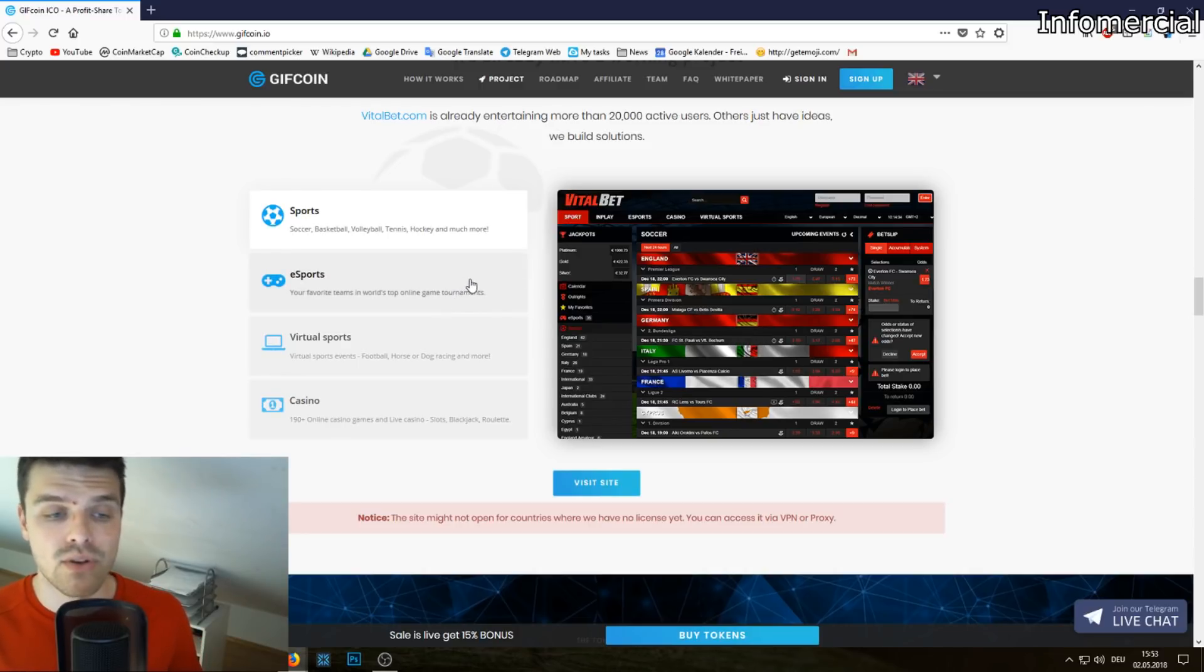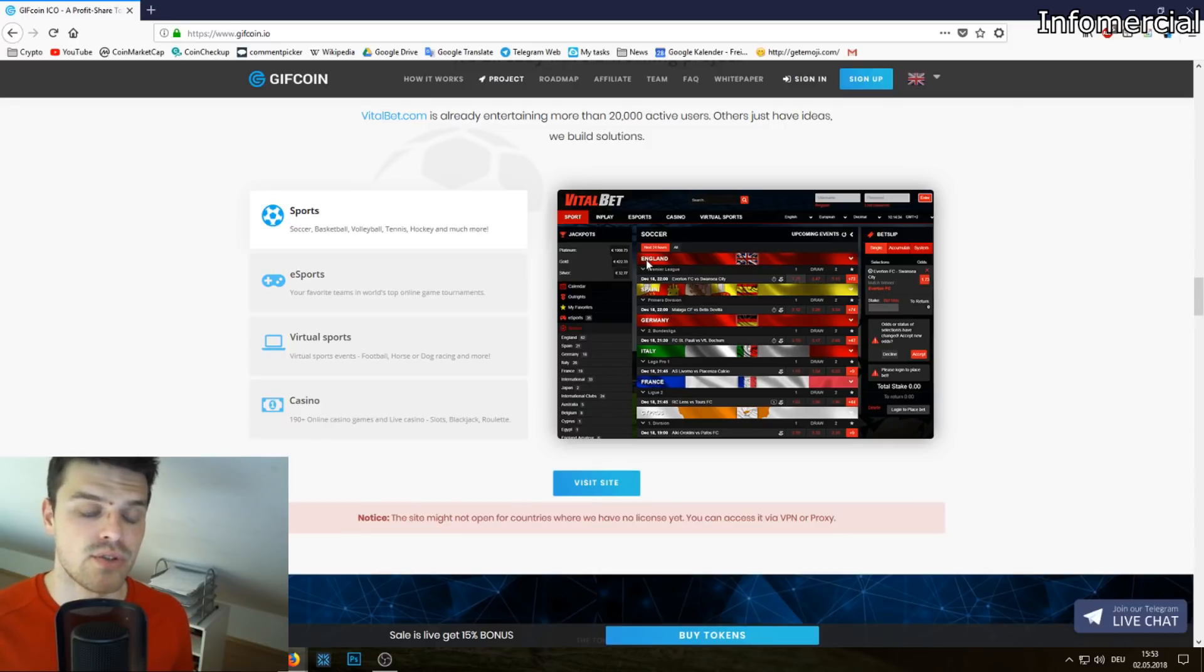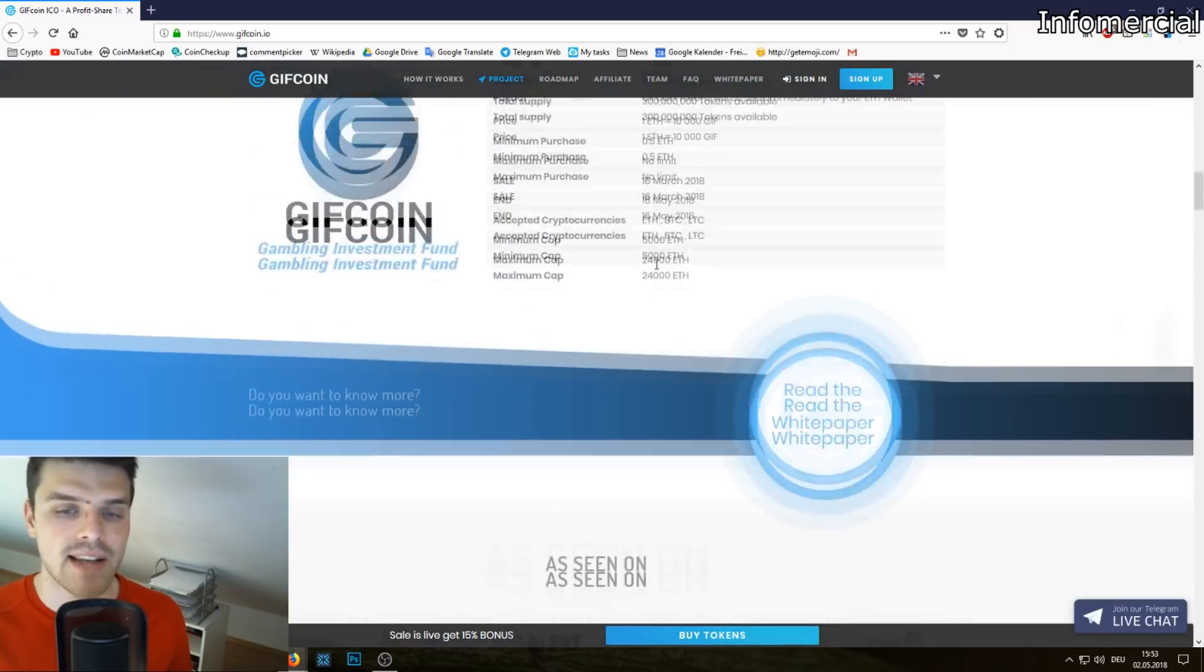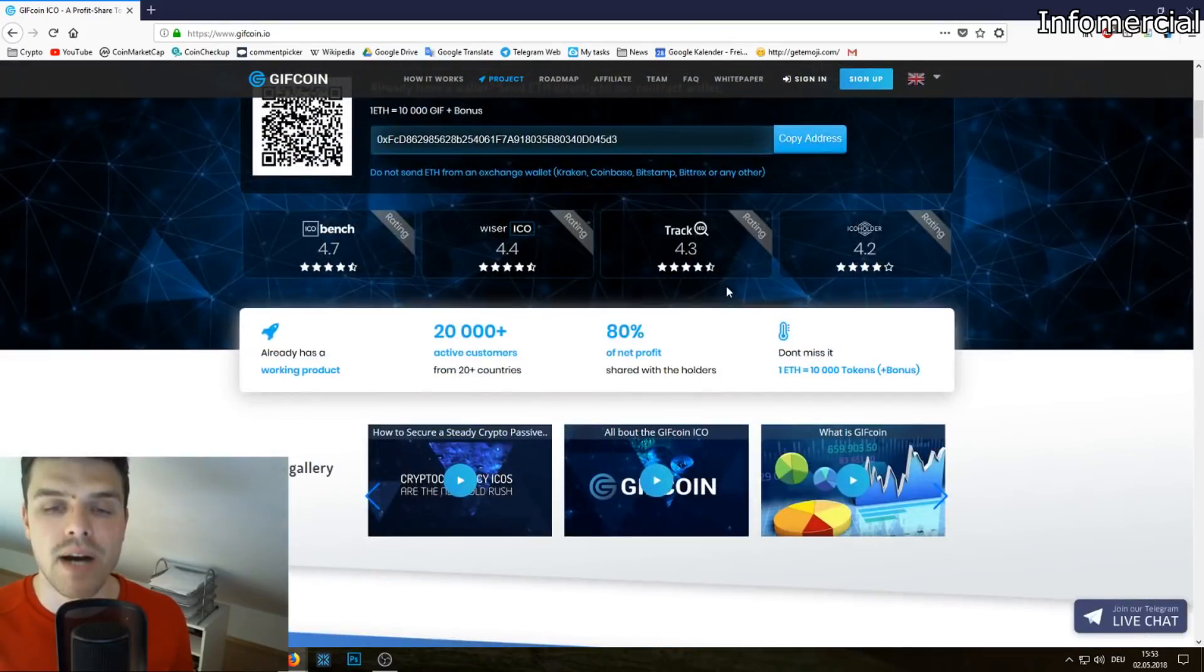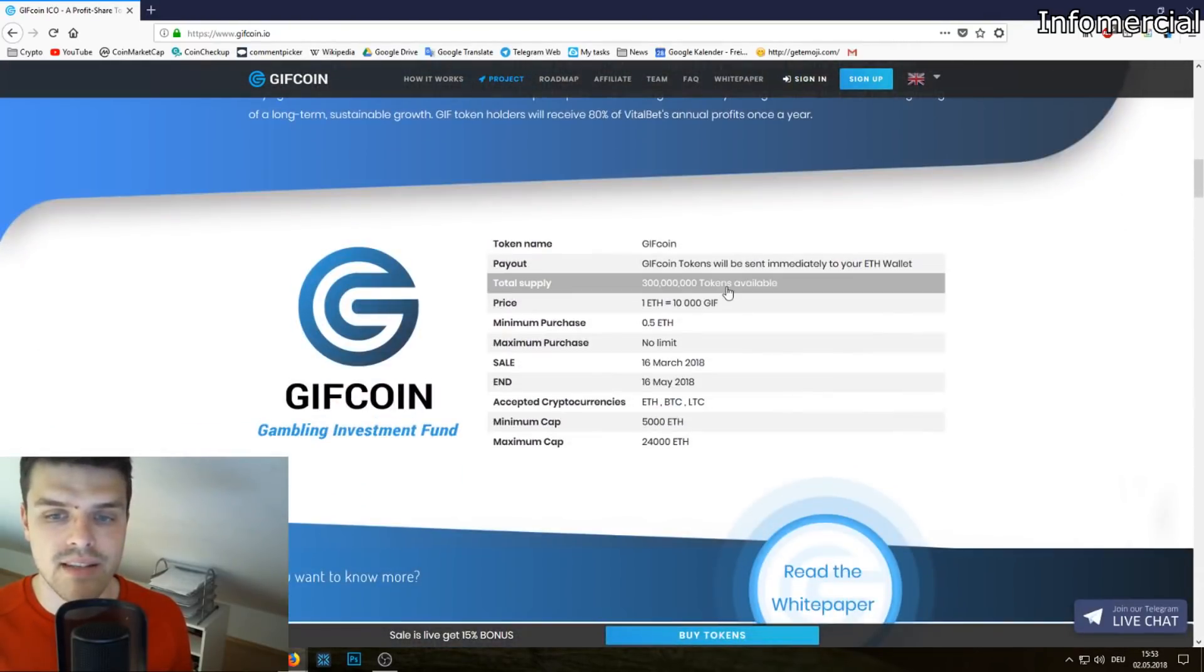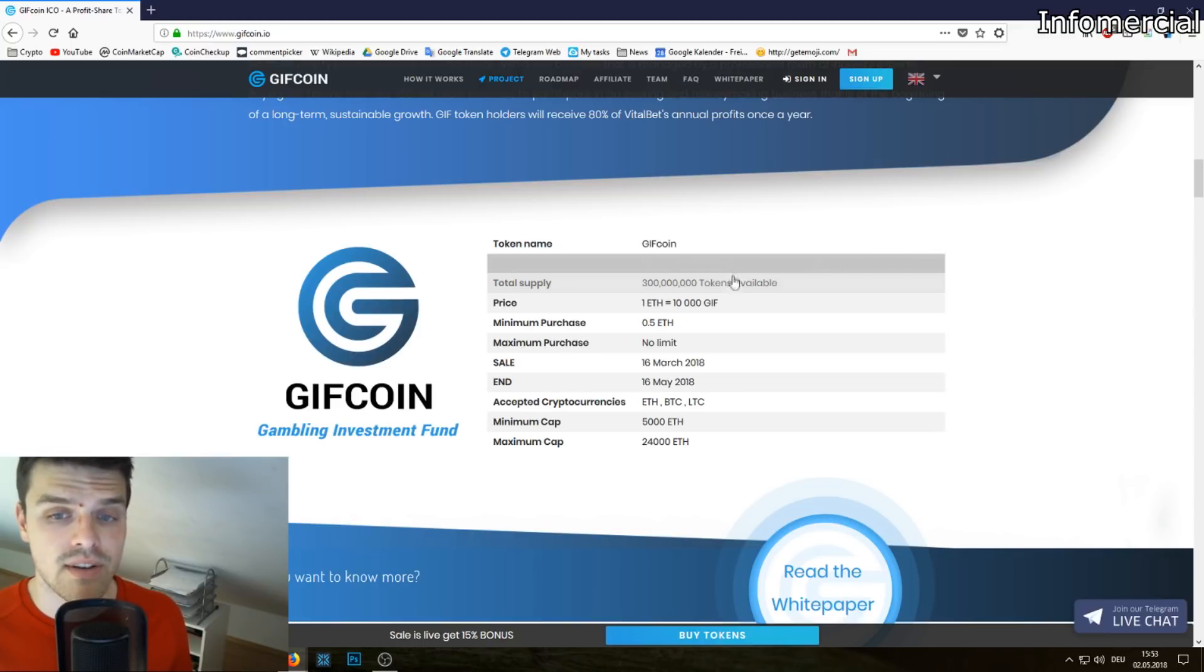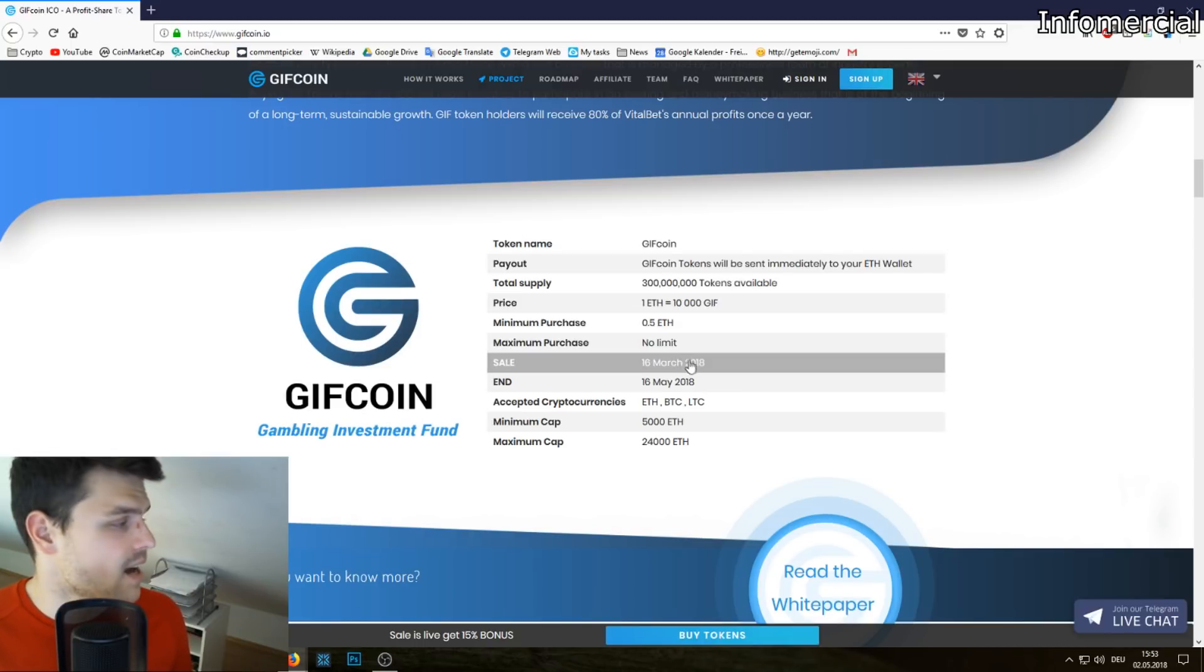They want to redo the platform plus they want to purchase new licenses for other countries. That's costly, so that's why they need the money of the ICO. They want to invest the money of the ICO into GiftCoin and they're being really transparent with it. As you can see right now, the end of the ICO is on May 16th.